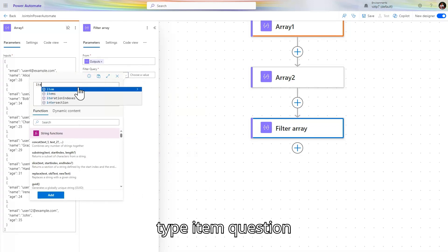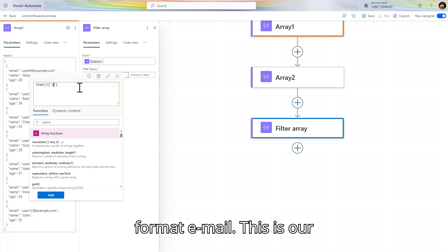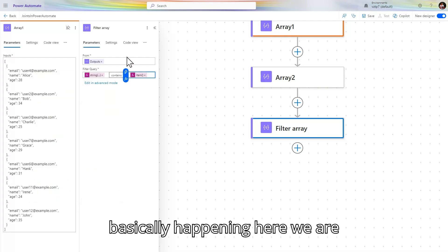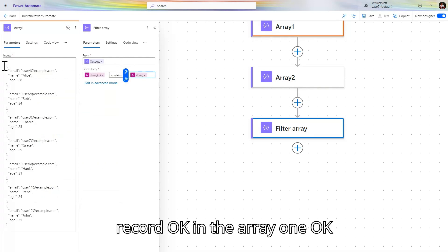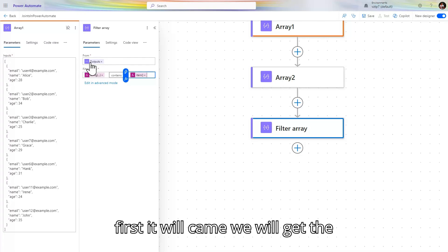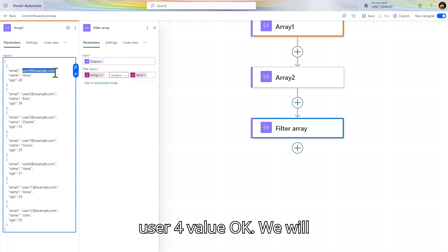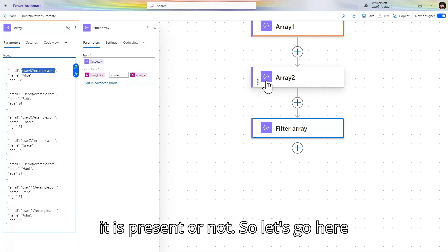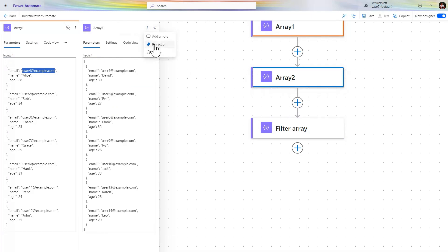In the Power FX expression, type: item()?['email'] — where 'email' is our column name. What is basically happening here is we are checking one by one record in array one. First it will pick user4, then check if it is present in the entire array two or not.